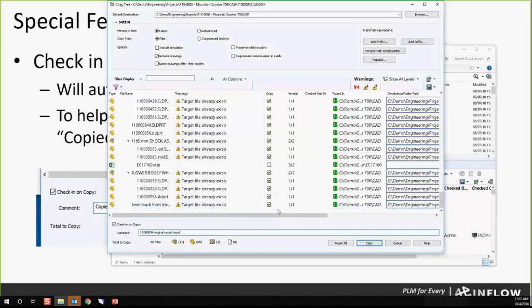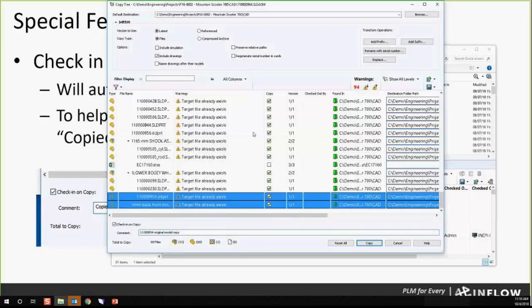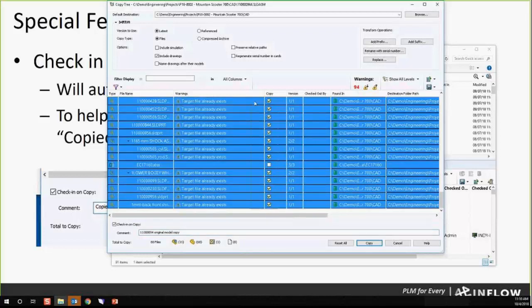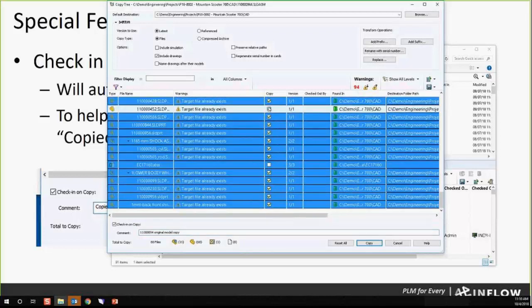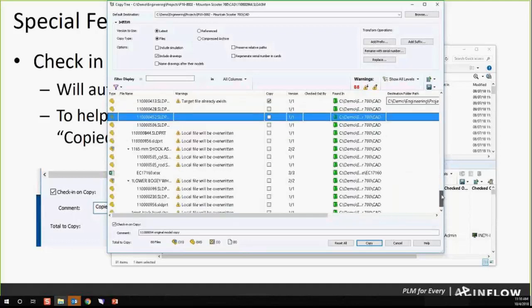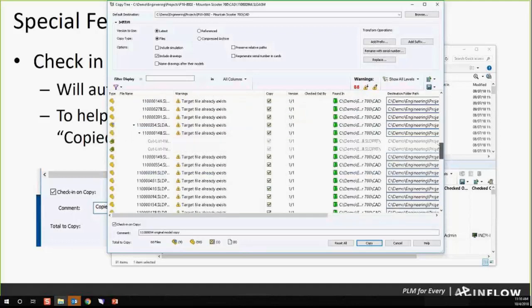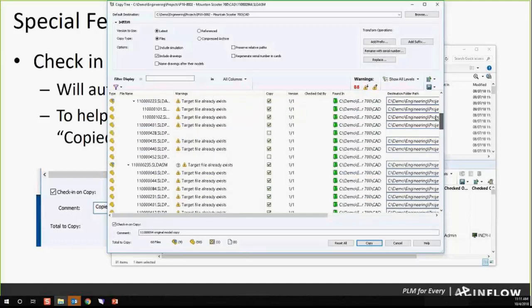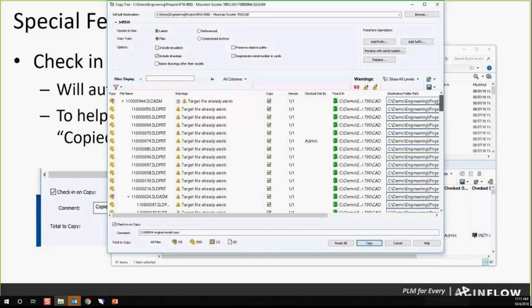In this case, I'm just going to copy some of them. You can see I can select all and deselect those, and then keep the ones that I've got checked as ones that I want to copy.